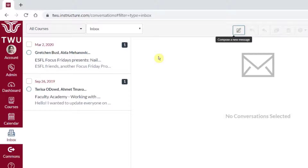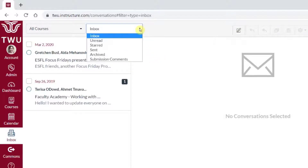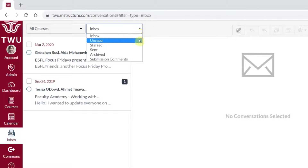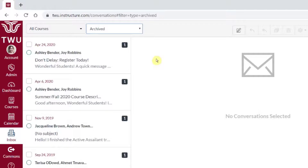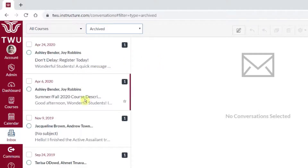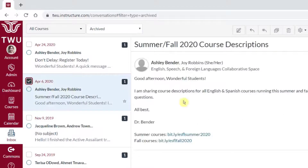In order to retrieve a message from the archive, in this dropdown where it says Inbox, I'm going to change it from Inbox to Archived. Here are my archived messages, and from here I can view a message, I can star it, or if I would like to return it to my inbox, I can select it. Right where I saw the Archive button before, it now says Unarchive.